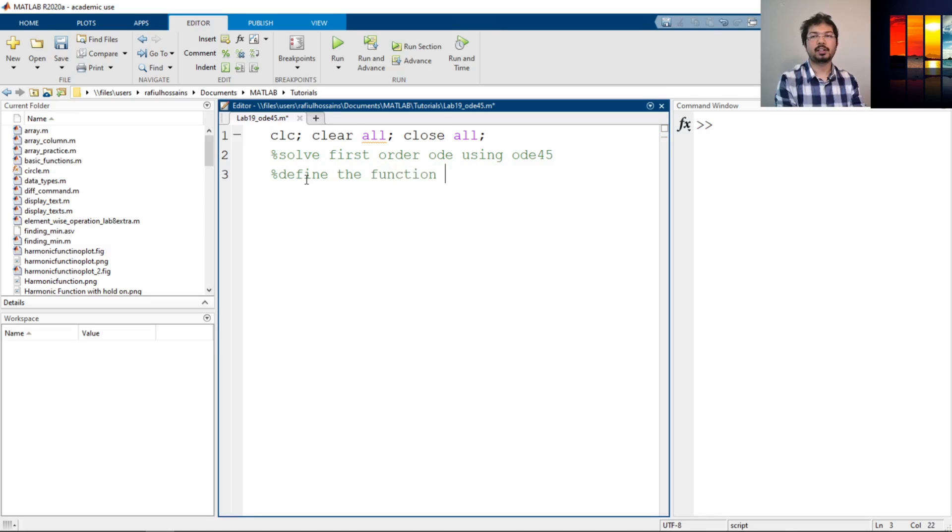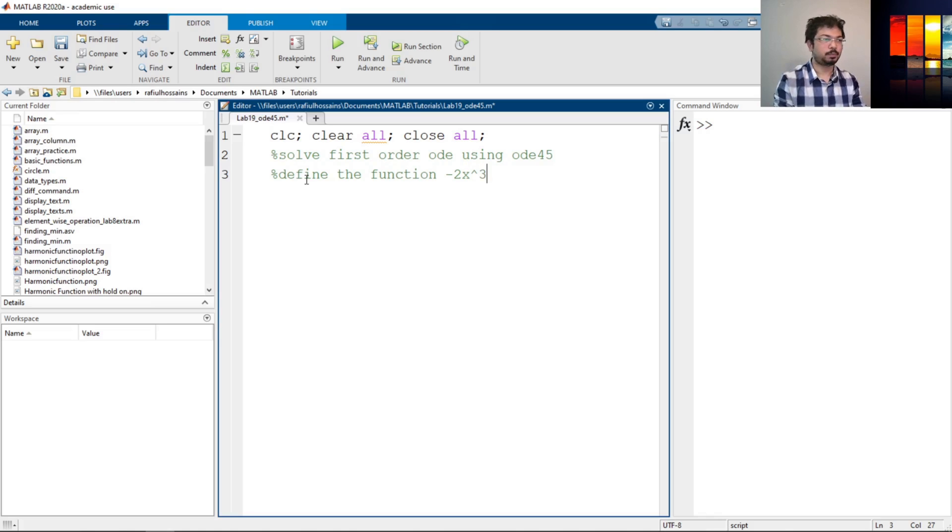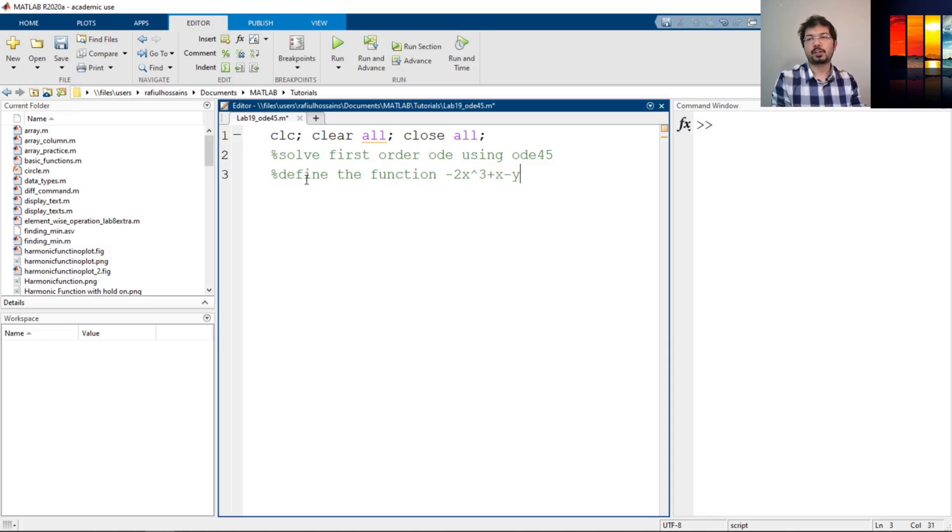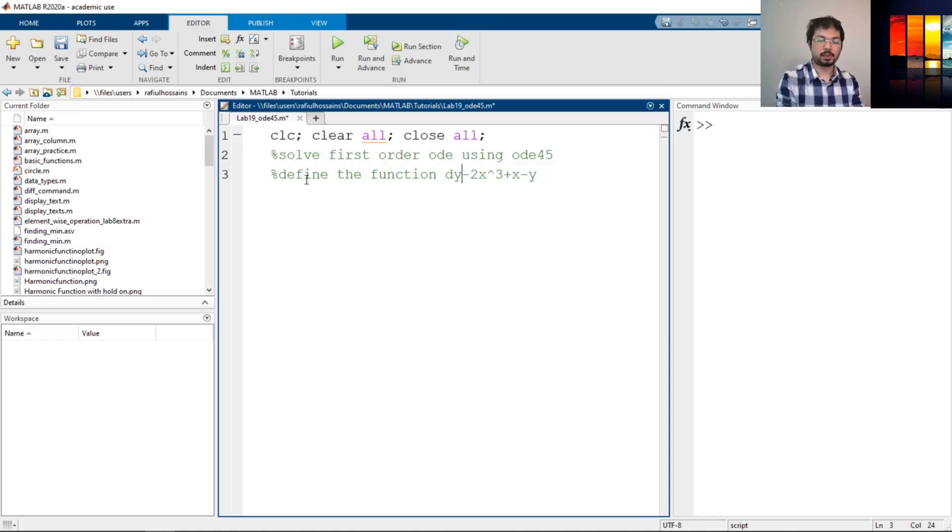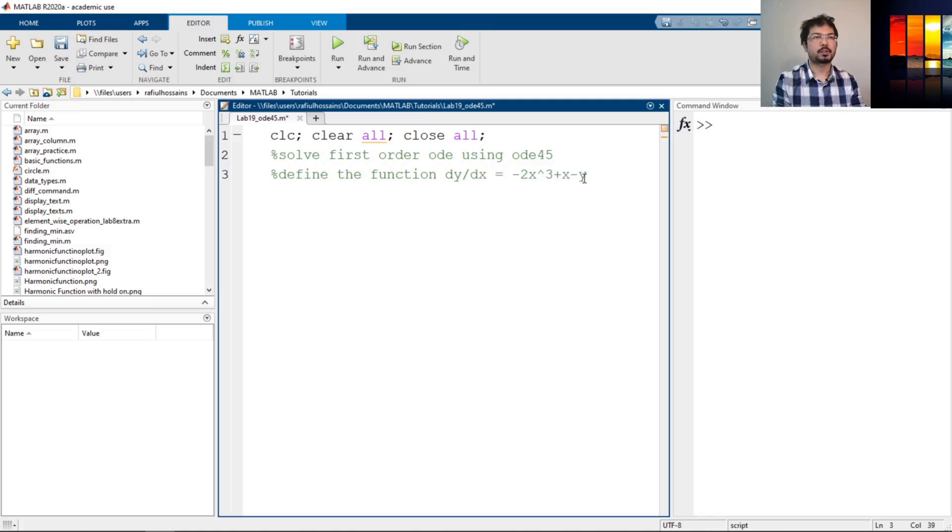Now the issue is the function was negative 2x cubed plus x minus y. This was the function. It was like dy/dx equals to something like that. Now the issue is we don't know the value of x and y, so we need to define the function as an inline function.